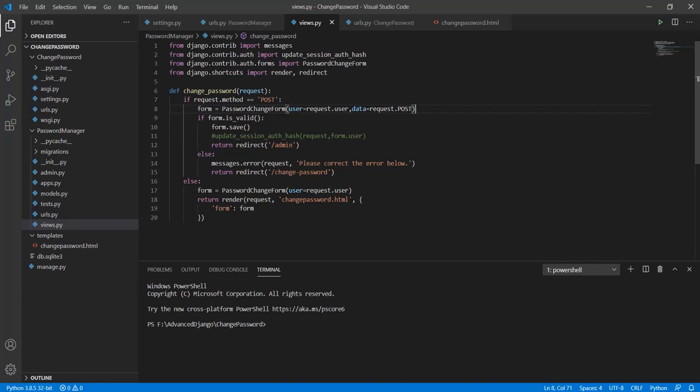Greetings friends. Today, we're going to learn about changing passwords in our Django account. As we all know, the admin panel provided to us by Django allows us to perform CRUD operations on our web app. However, many of you must think that how can we change the passwords that we have in our admin panel?